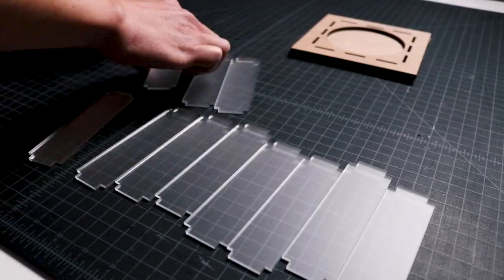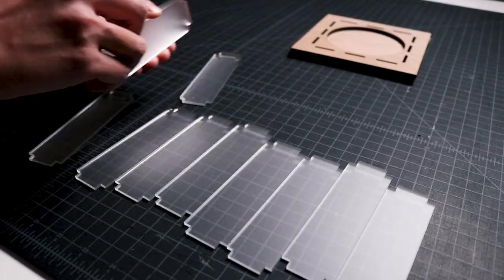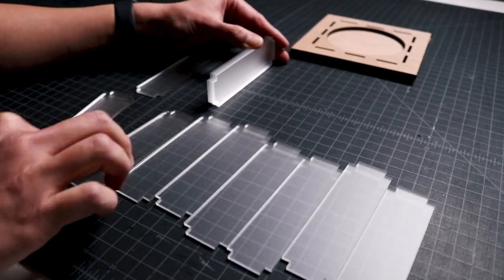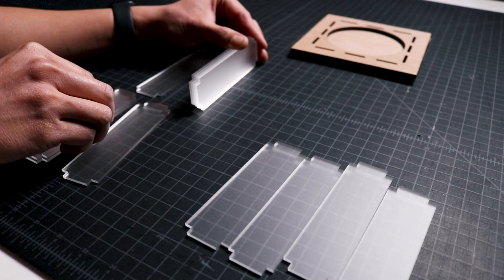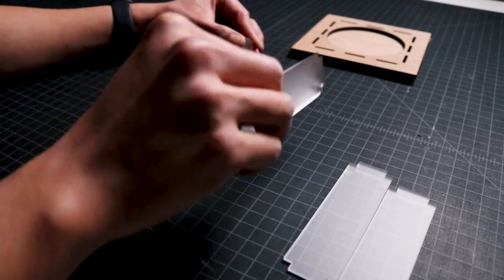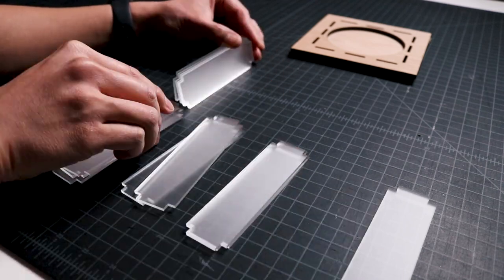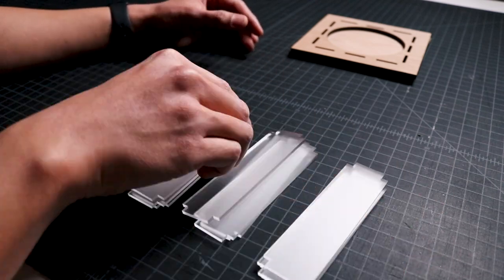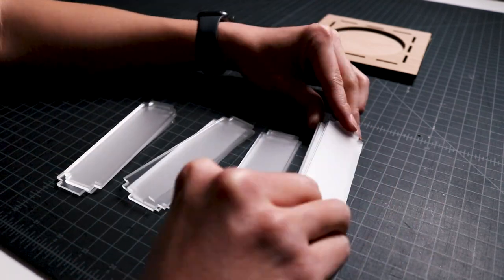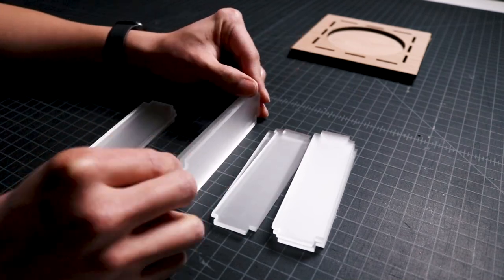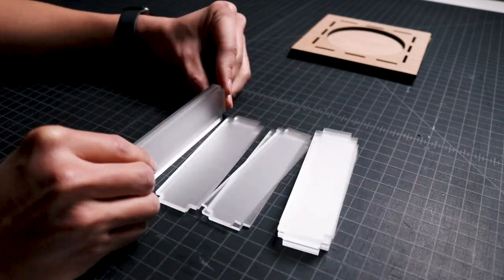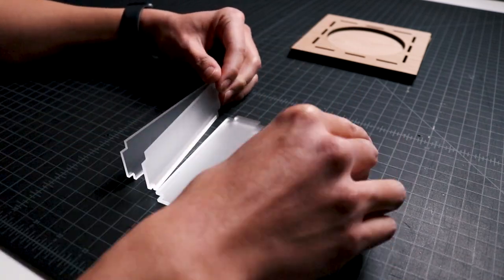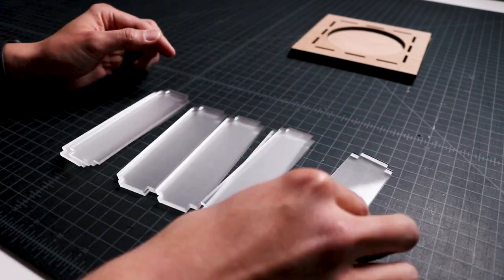Next, I organized the acrylic pieces based on the small differences between each of their widths. Thinking back on the design, I should have just made every piece the same width so that I wouldn't have to spend as much time sorting out pieces that look exactly the same.